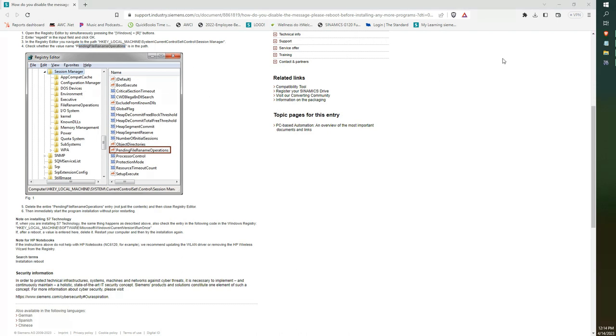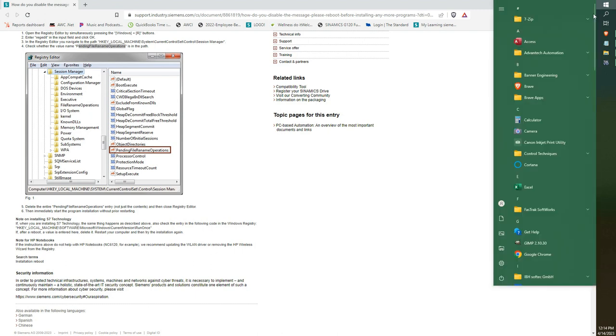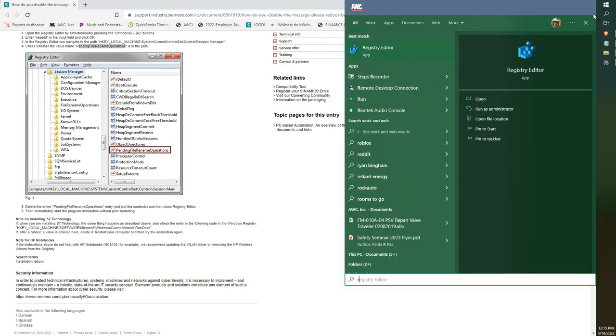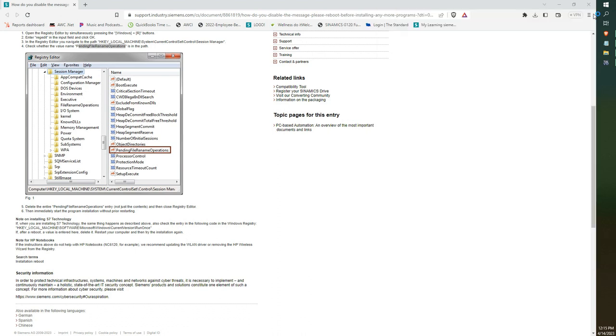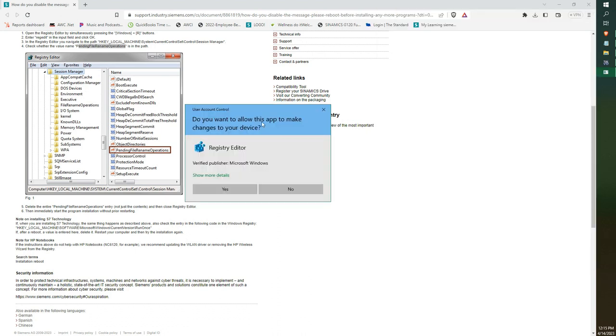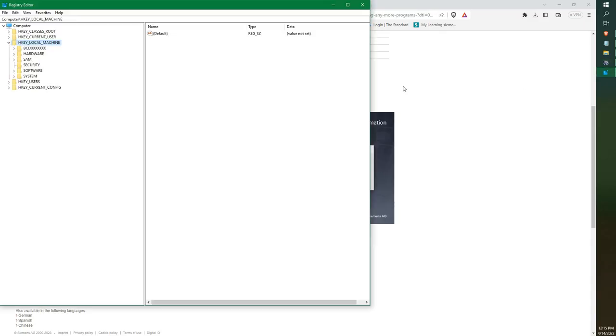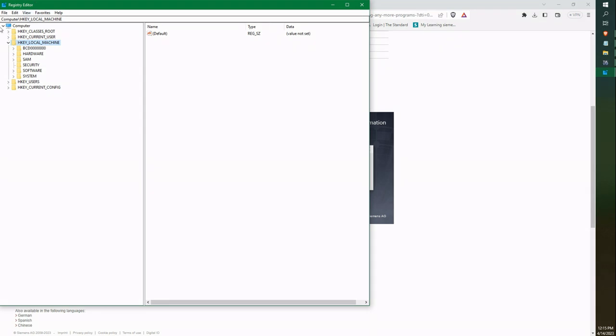So I will open up my registry editor. Go to start, registry editor, click that. It will come up with a message to open it as admin. Say yes, and now the registry editor will be open.